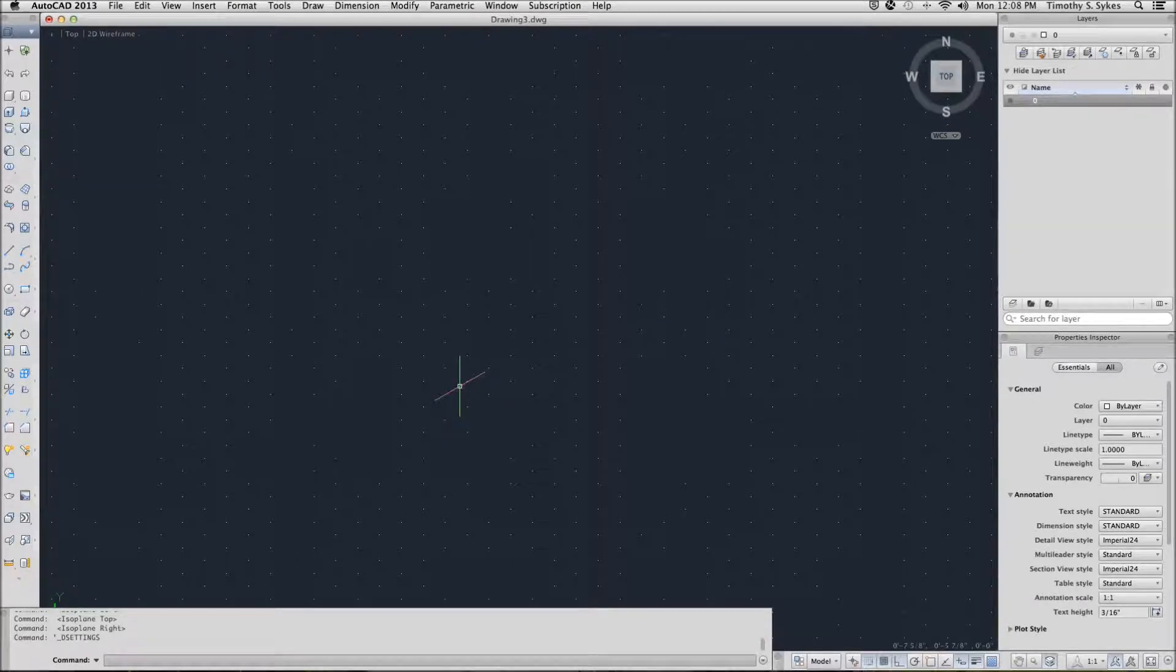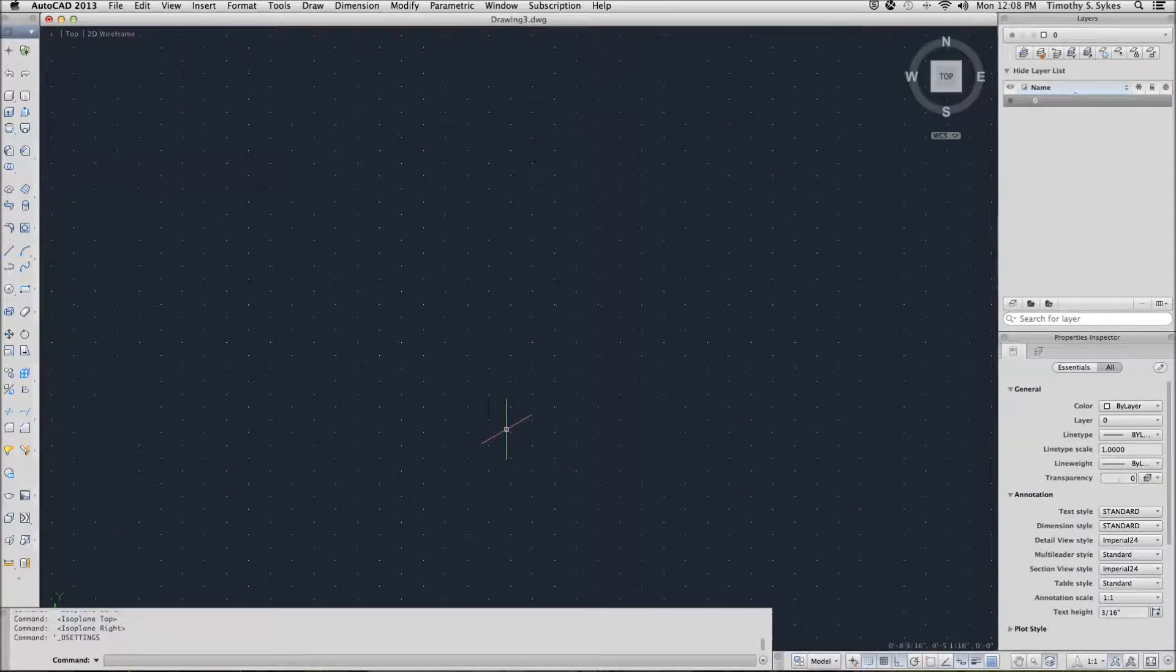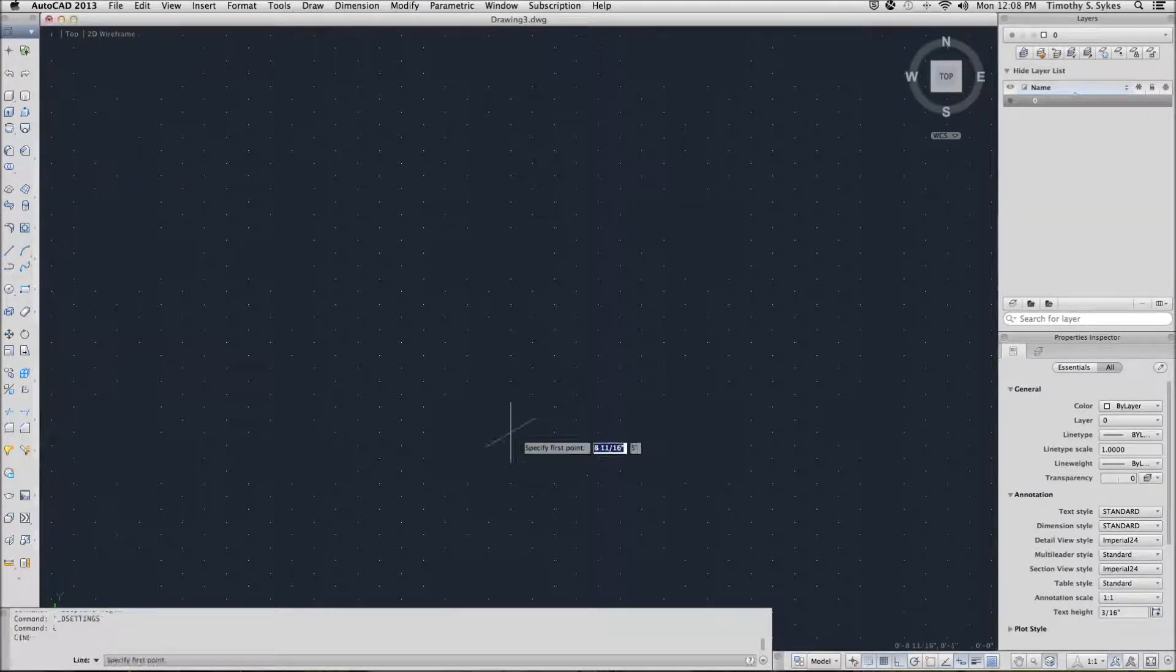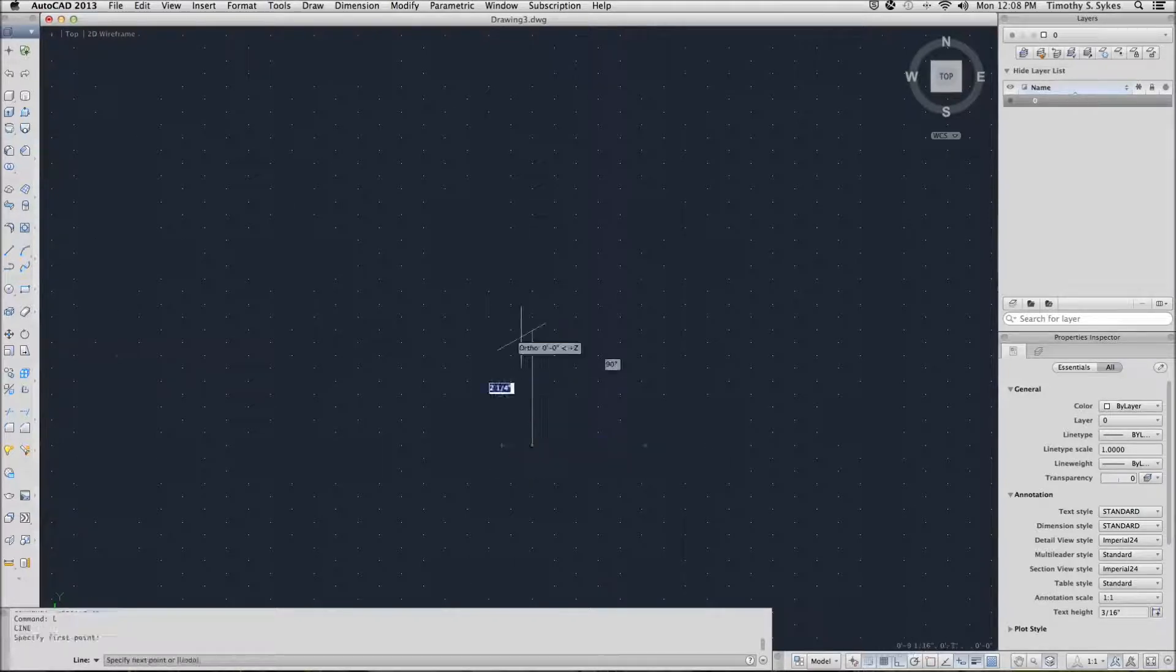Alright, to draw is really very simple. With my snap on, I enter my line command and I simply use my snap grid.